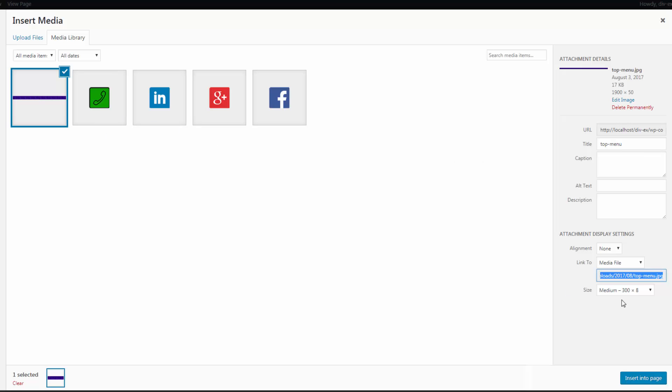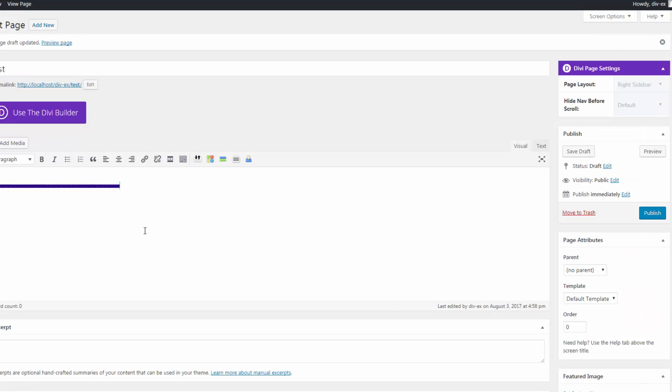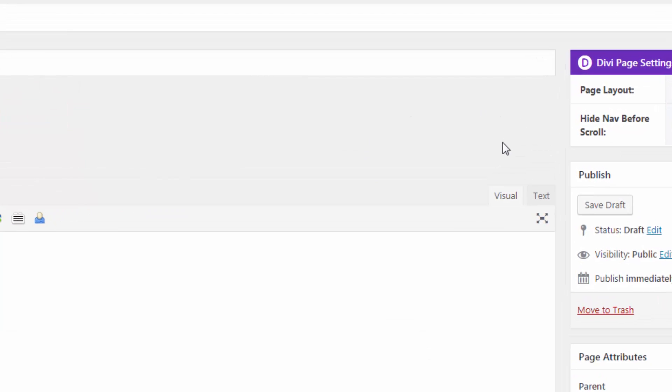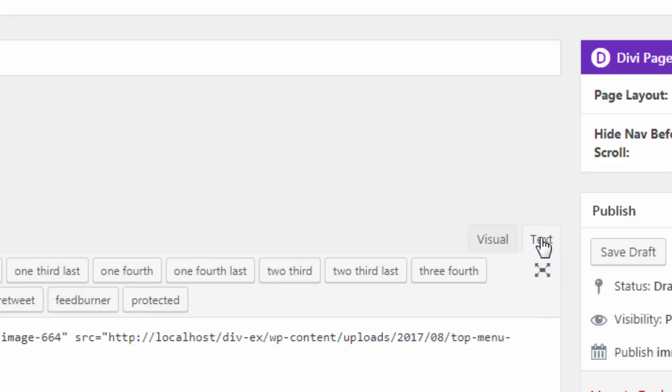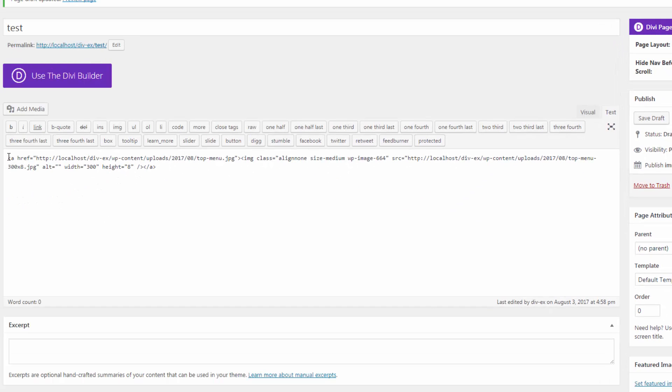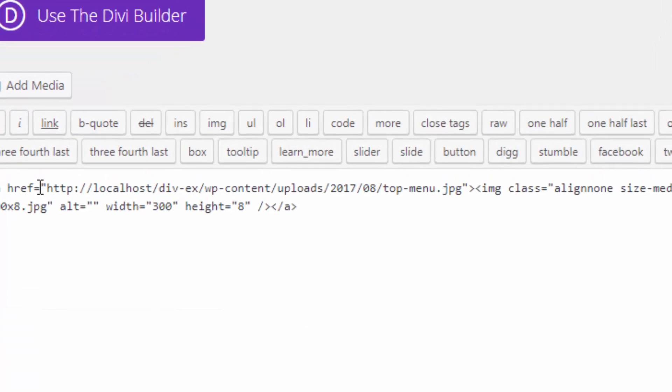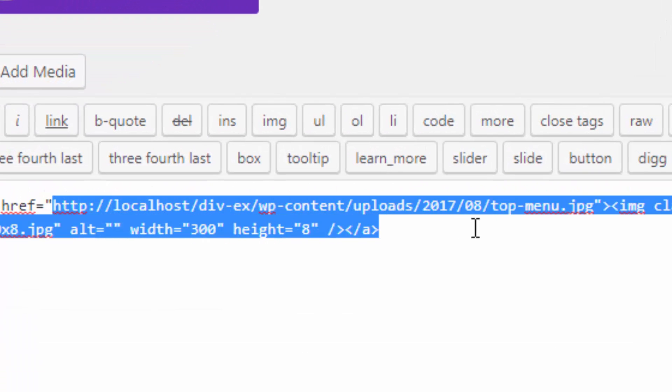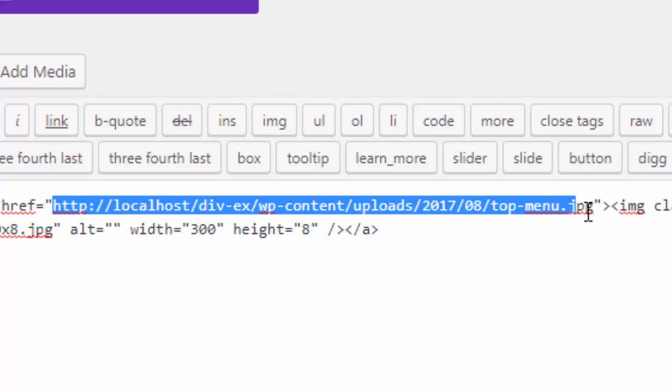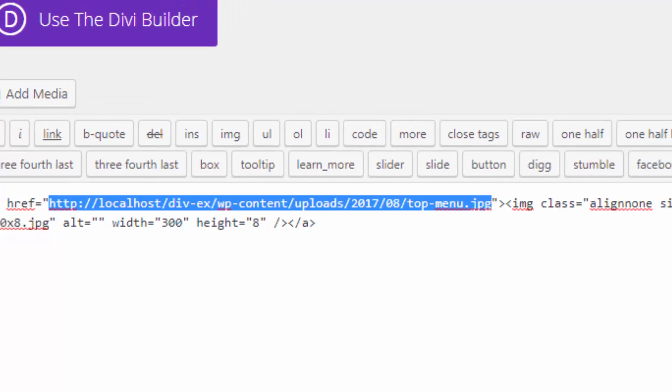There's our image. Let's just insert it into the page. Doesn't matter where it goes, as long as there's nothing else on the page there. Then we want to go up to the text tab, and this gives us the URL of our image right here. What we need is the bit between the inverted commas there, starting with HTTP and ending with a dot JPEG. We don't need the commas themselves. I'm going to copy that.